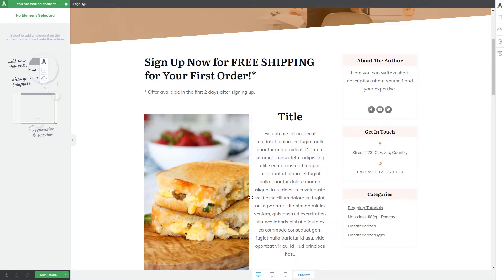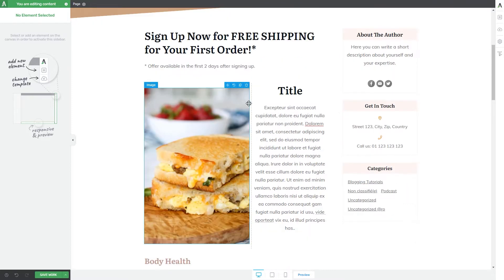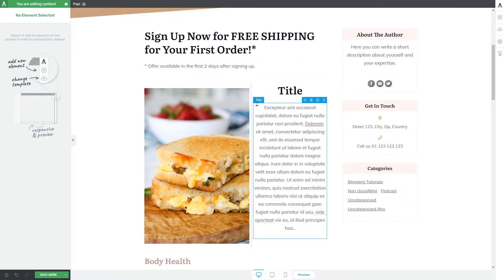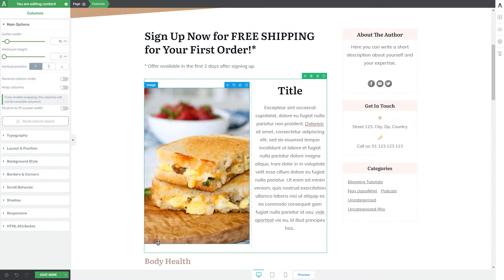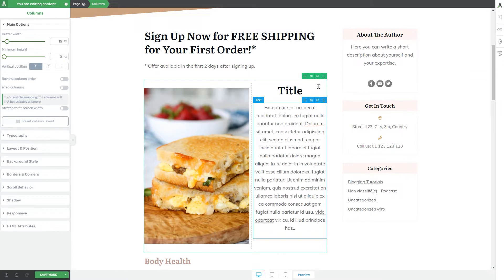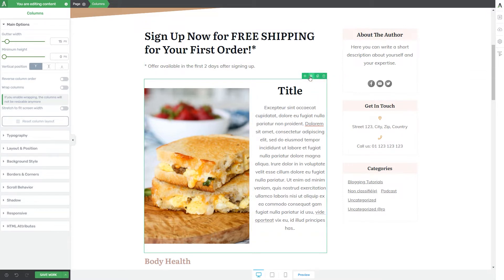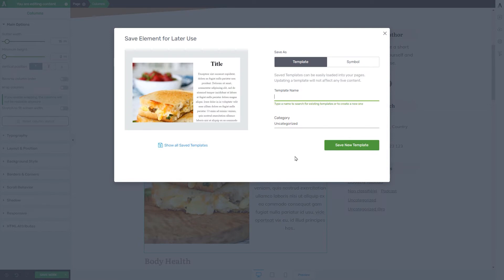Let's see how we can save a template or a symbol. Let's say that I want to save these elements as a template. What I have to do is first select the element that will include all of my elements — in this case it's the columns element. Once you select it, you will notice four options in the top right corner of the selected element, and the second one is the save icon. Click on it and a pop-up will open.